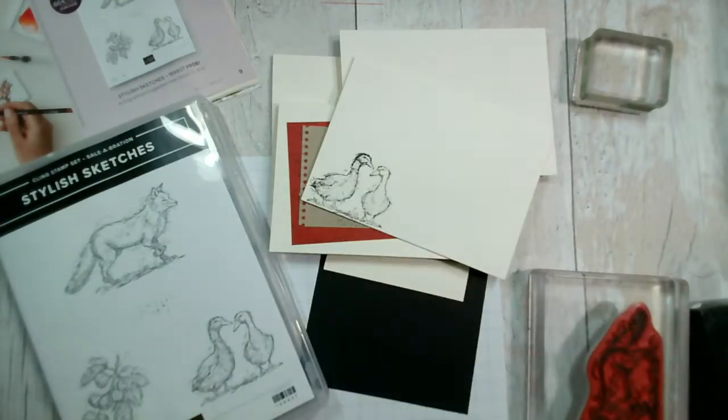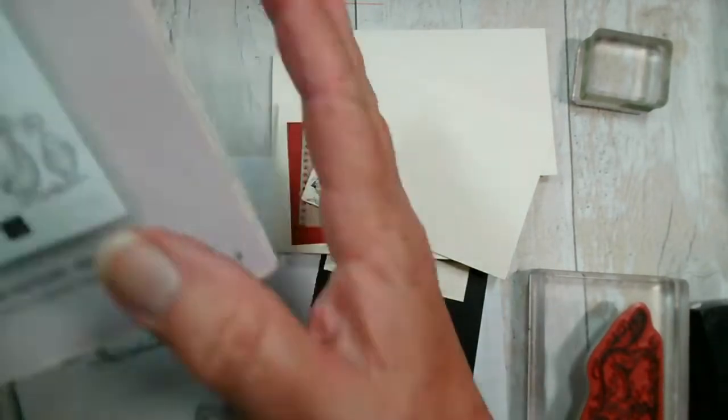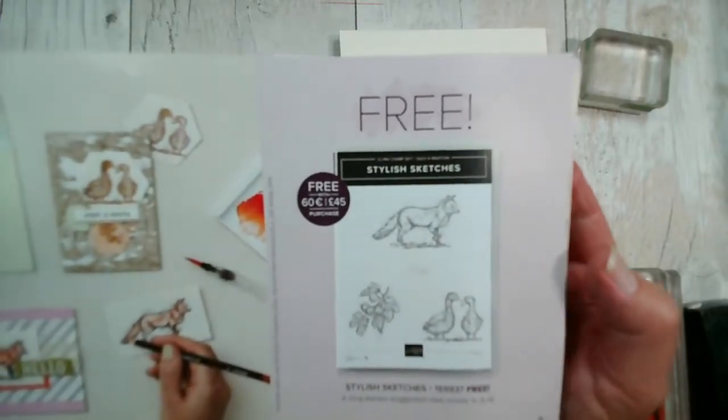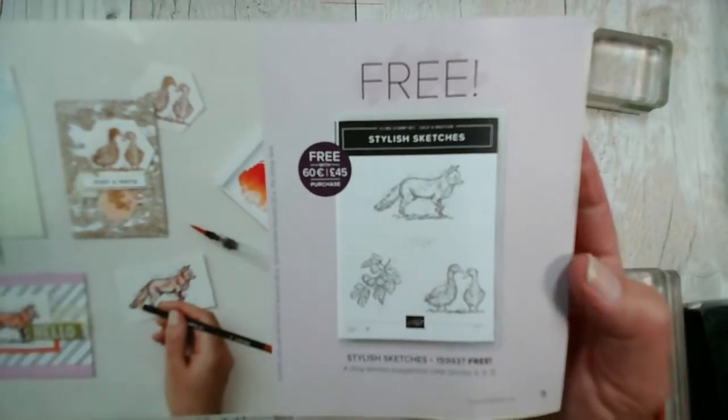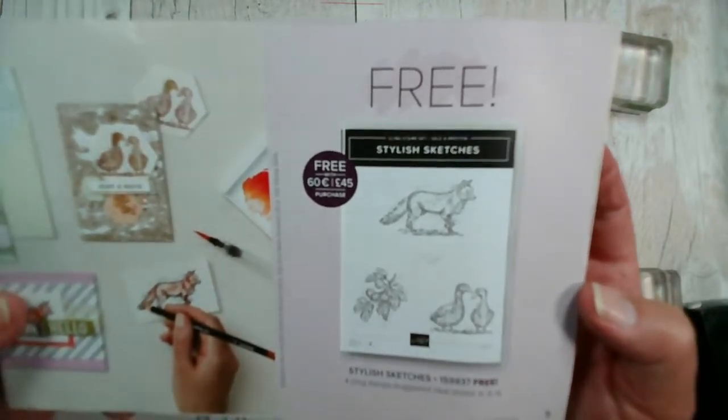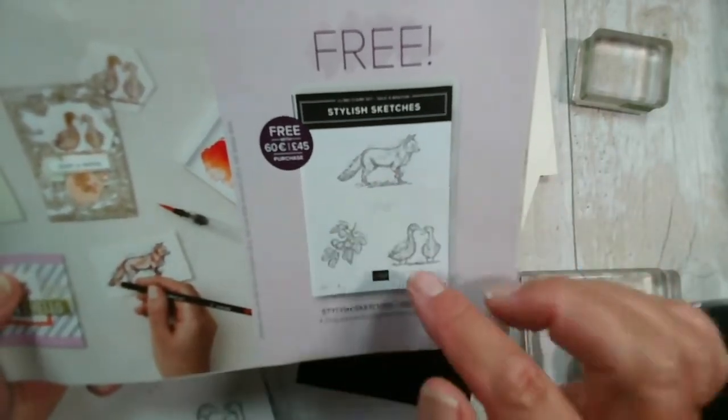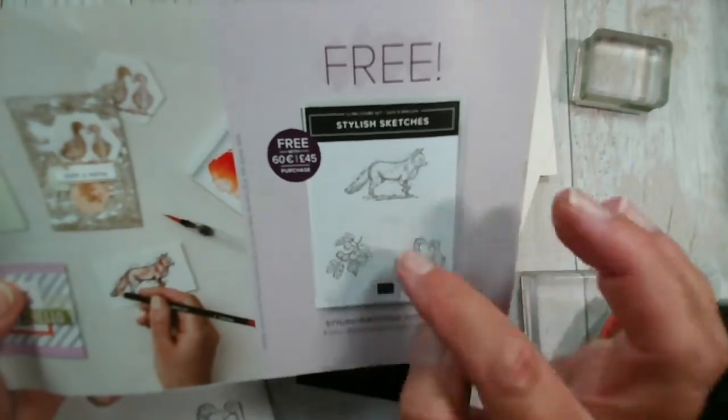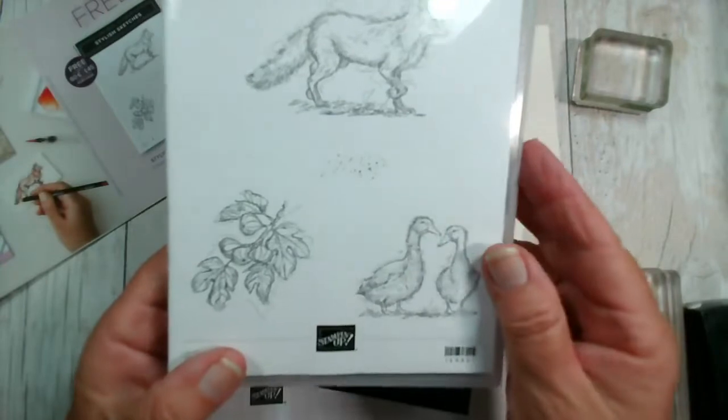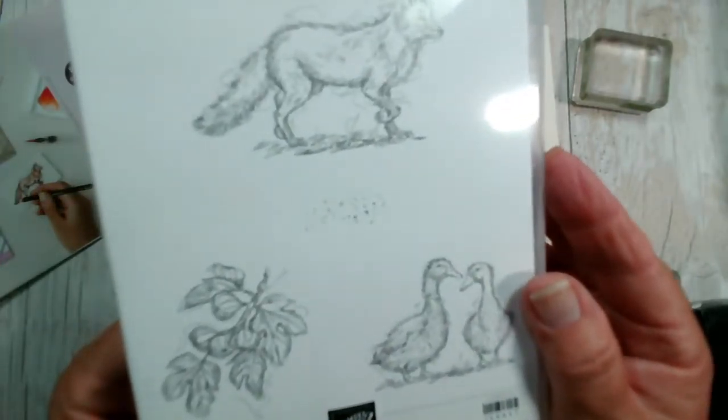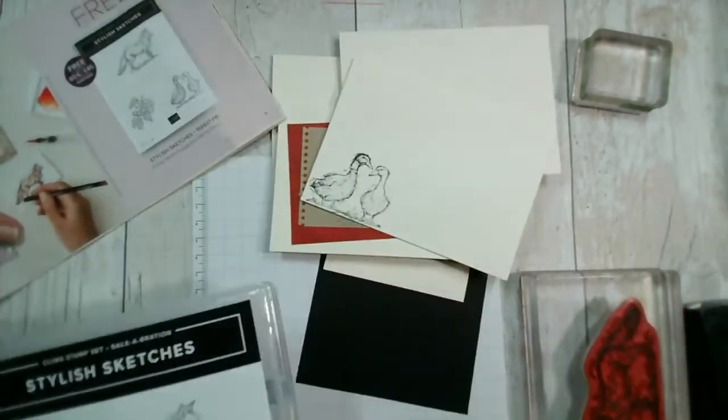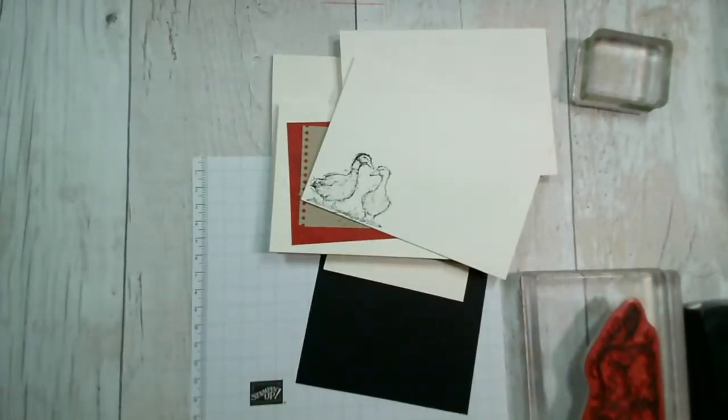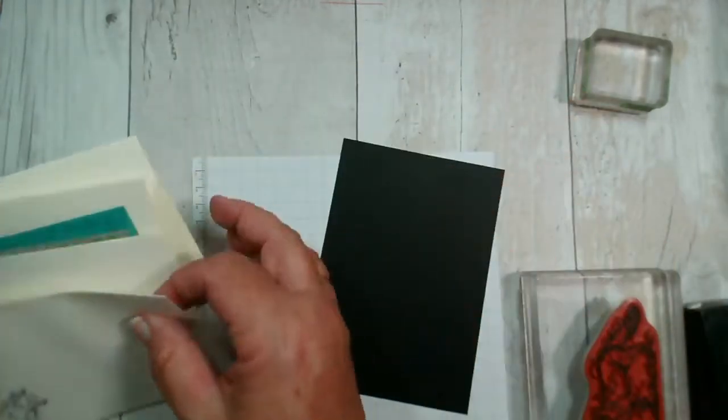So let us have a look and give this a go. This particular stamp set is a free stamp set that you can earn when you spend £45 or more between now and the end of August. It comes with the three images and also some little dots which are really useful. They're quite well hidden but just in that centre there.